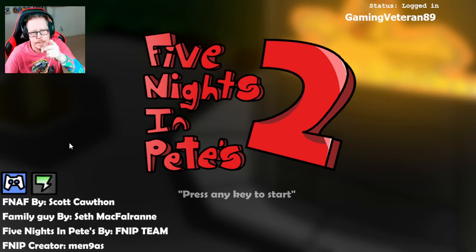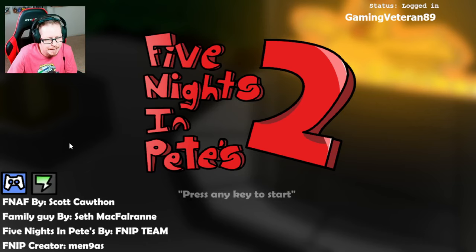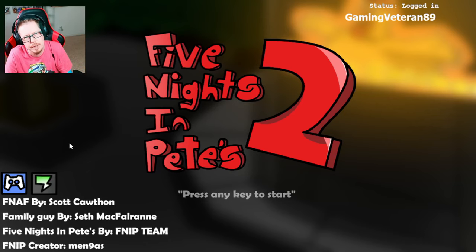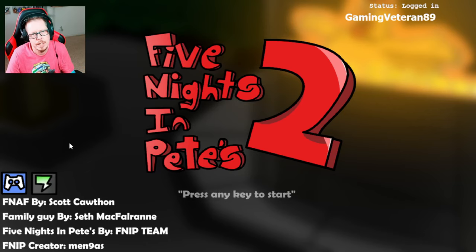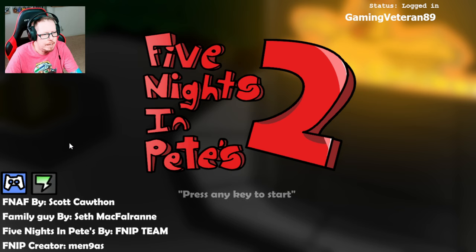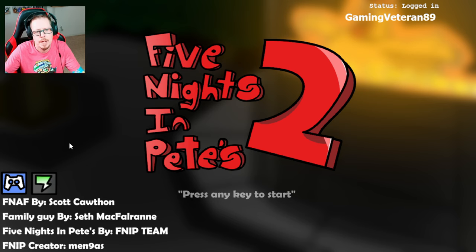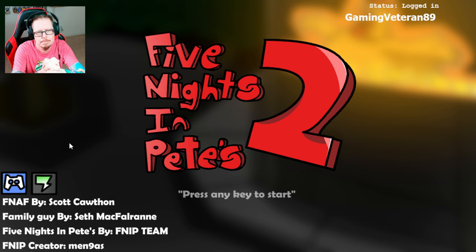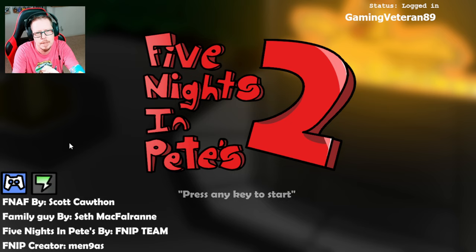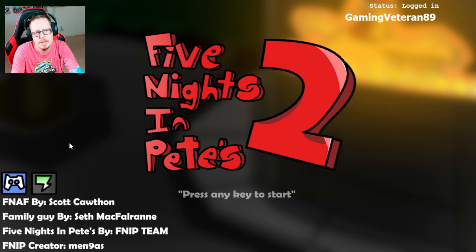Welcome to a new video. I thought it'd be fun to play a game where they take Family Guy and Five Nights at Freddy's 2 and mush them together. When you do that we get Five Nights in Pete's 2.